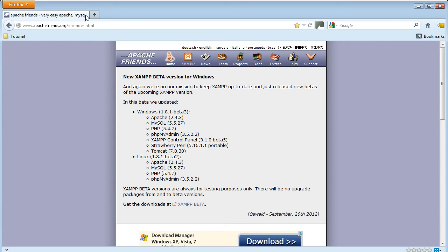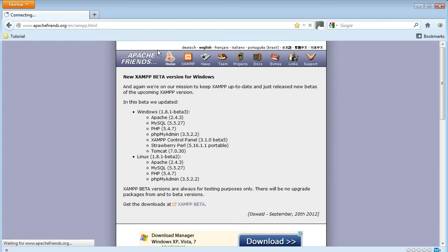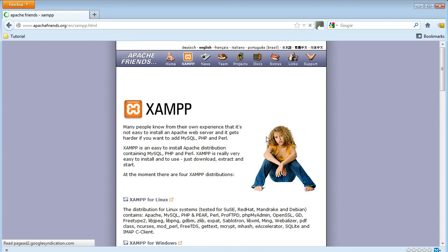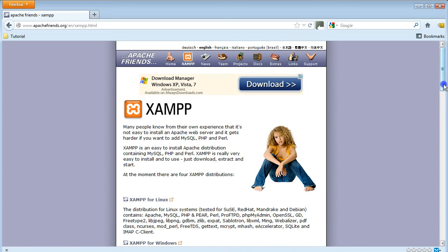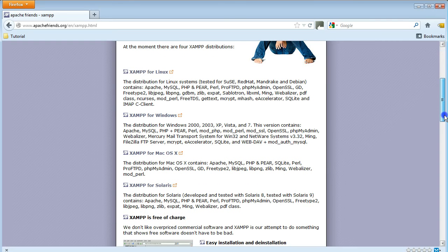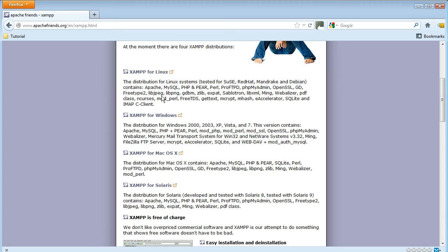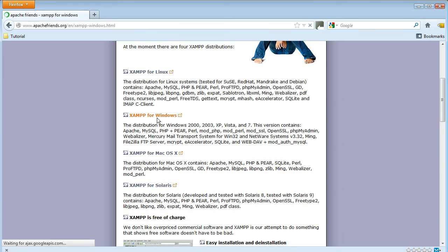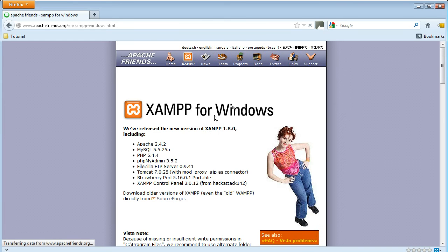In your browser, go to apachefriends.org. At the top of the page, click on the XAMPP icon. Scroll down on the download page and you will find the four distributions for Linux, Windows, Mac OS and Solaris. I'm going to use the Windows distribution, so click on that.